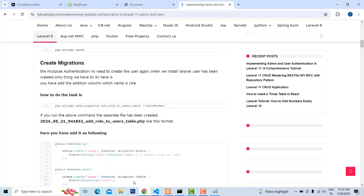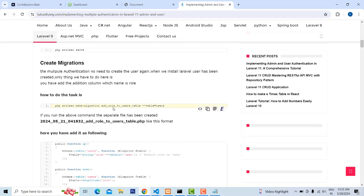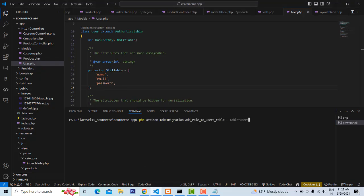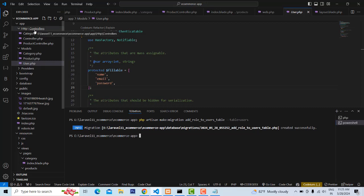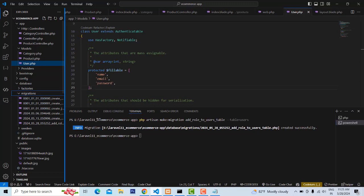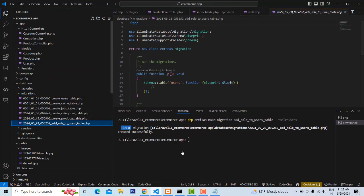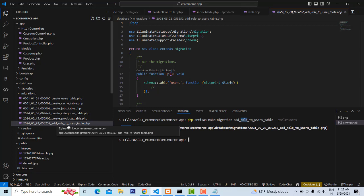Write: php artisan make:migration add_role_to_users_table. So we write 'add role' - this is the column I'm going to create for the user table. You have to specify which table you're adding to - which is the users table. Press enter. It has successfully created the migration. Go to the database folder, inside the migration folder, the final migration you created should show there. You have to tell it which table and which column you are migrating.